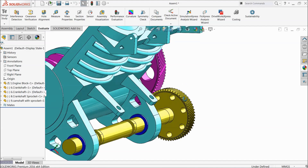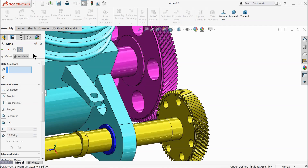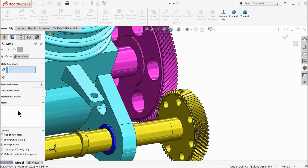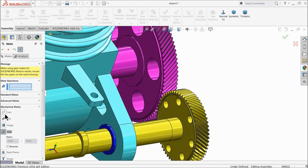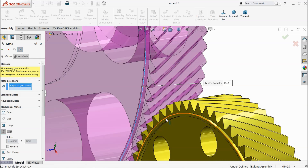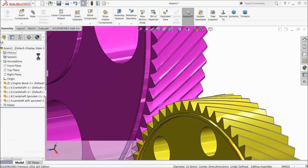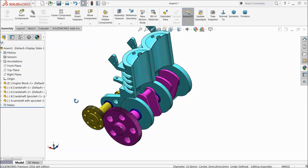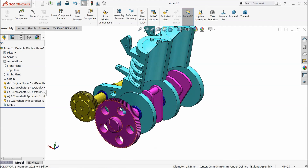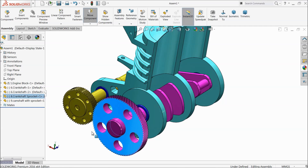Now it's time to add some gear relation. Go to assembly, mate, and go to mechanical mate, choose gear. Now first select this corner edge and this corner edge. This is by default selected so we will keep it as is. Now let's try — see, it is rotating along with the same gear engagement.